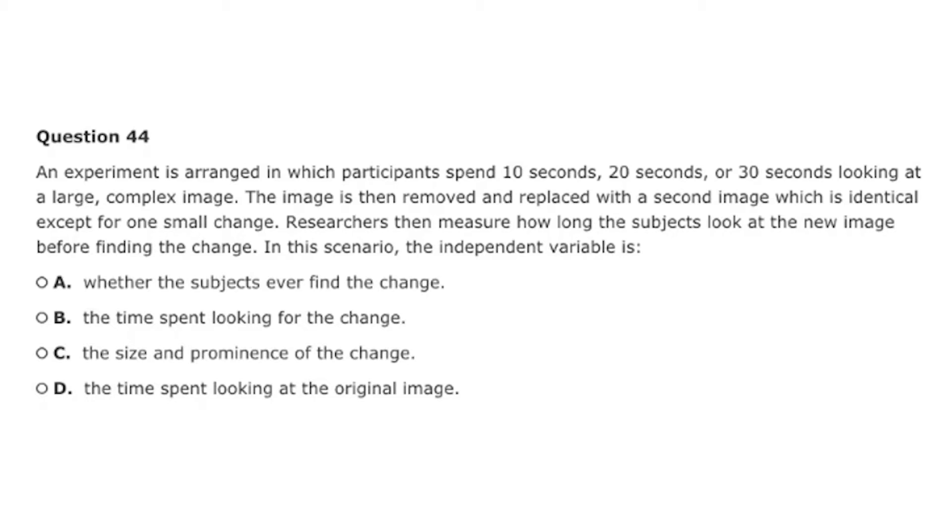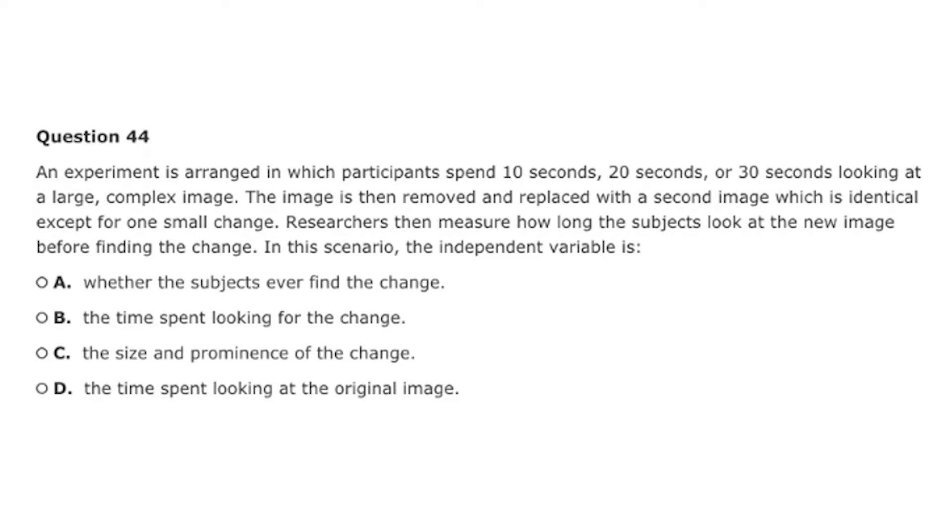All right. So let's start with question 44. An experiment is arranged in which participants spend 10 seconds, 20 seconds, or 30 seconds looking at a large complex image. The image is then removed and replaced with a second image, which is identical except for one small change. It's like those highlight magazines, like I gotta find all the differences, like where's Waldo almost. Exactly. Researchers then measure how long the subjects look at the new image before finding the change. In this scenario, the independent variable is A, whether the subjects ever find the change, B, the time spent looking for the change, C, the size and prominence of the change, or D, the time spent looking at the original image.